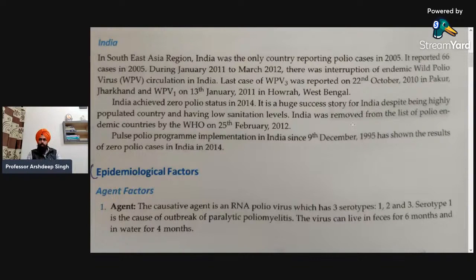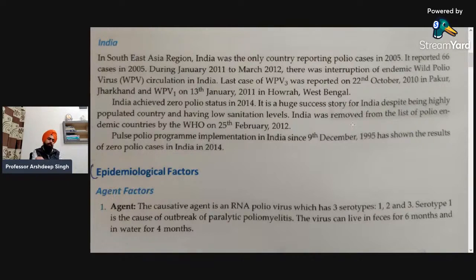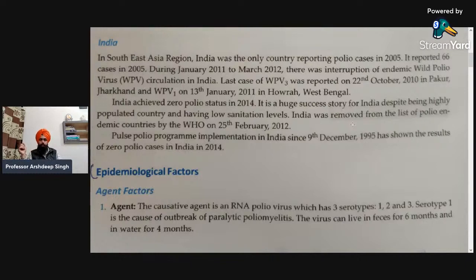Very few cases are now present in India. Despite this, we are continuing and implementing the Pulse Polio Immunization Programme so that we might be able to eradicate this disease from our country. We can say that we have approximately eradicated this disease from India, but there is no official government declaration of complete eradication. We are continuing with the objective that one day there will be no single child or adult suffering from this disease.